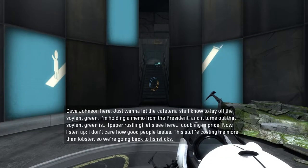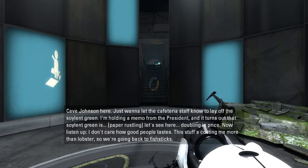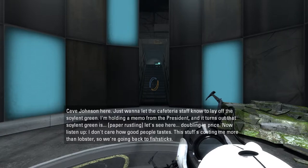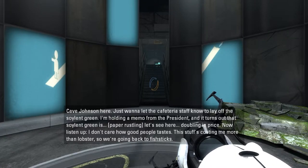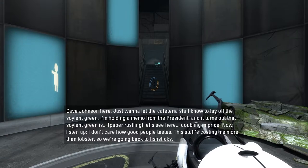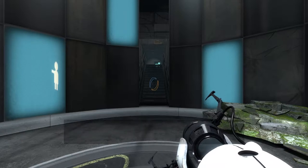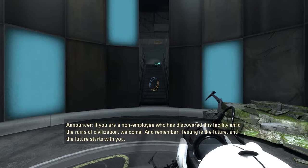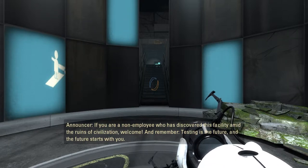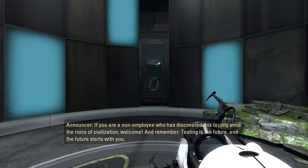Dave Johnson here. Just want to let the cafeteria staff know to lay off the Soylent Green. I'm holding a memo from the President, and it turns out that Soylent Green is doubling in price. I don't care how good people taste — this stuff's costing me more than lobster, so we're going back to fish sticks. If you are a non-employee who has discovered this facility amid the ruins of civilization, welcome. And remember, testing is the future, and the future starts with you.